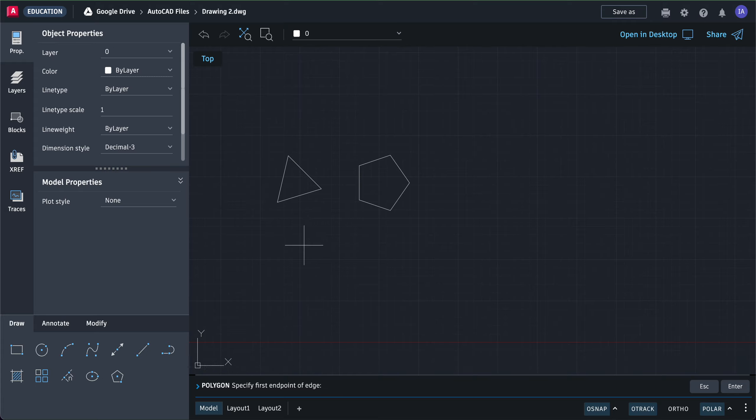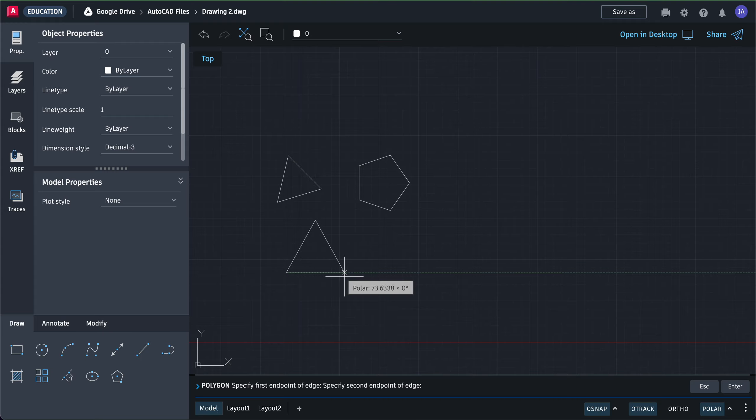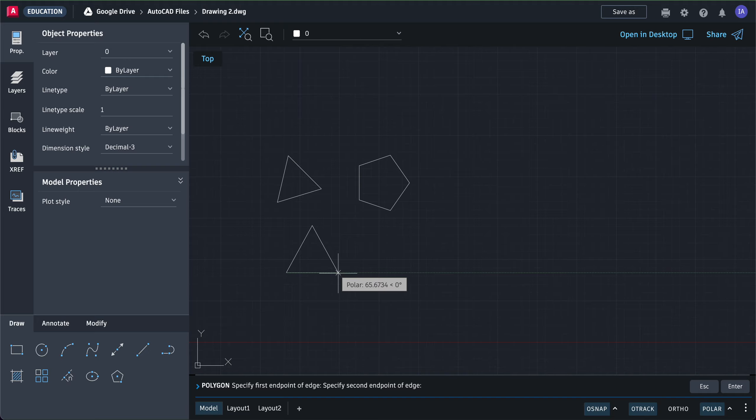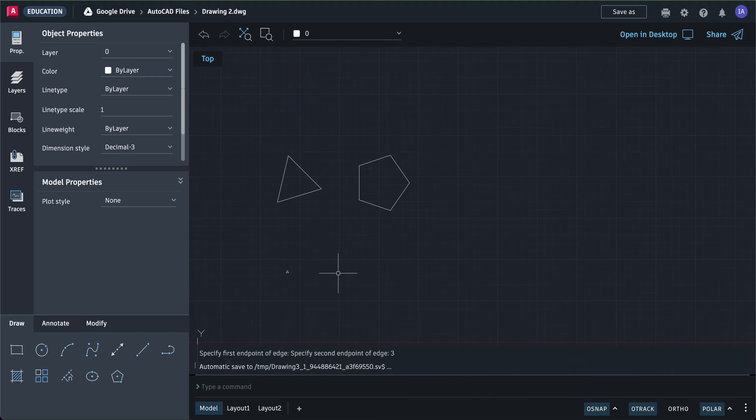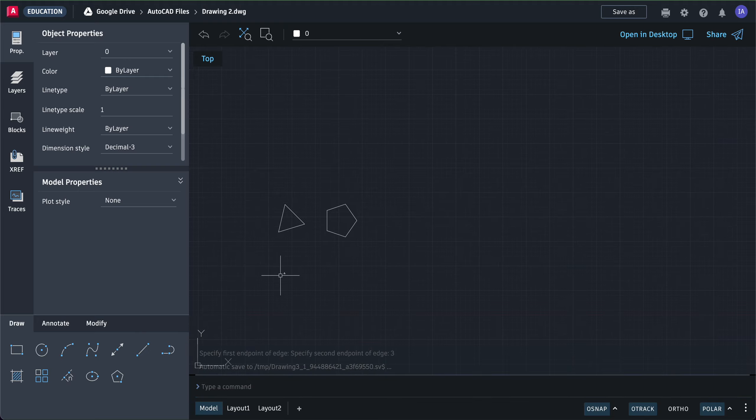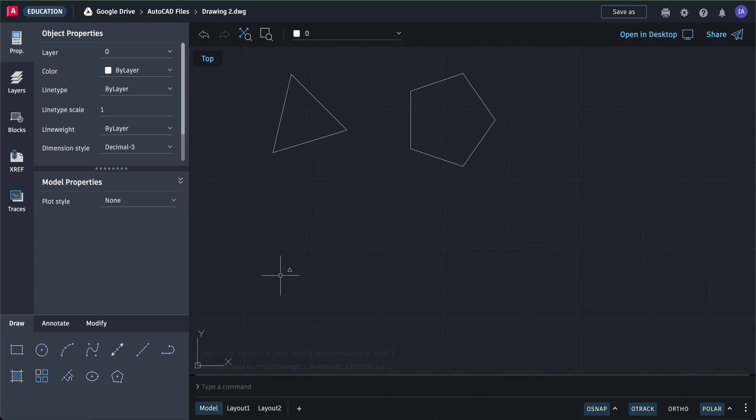If you want an equilateral triangle with sides of three, simply click once and drag your mouse. You can see there's no center now—it's defining the edge or length of the side. If you want it to be three, type in three and press enter. That's three units.